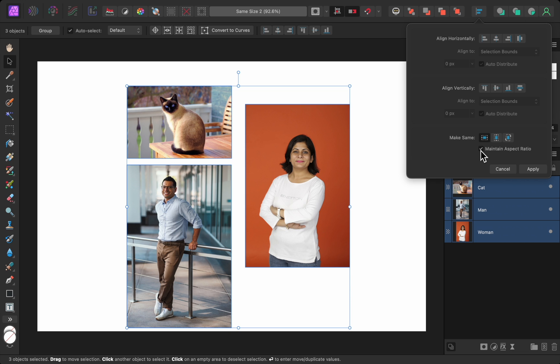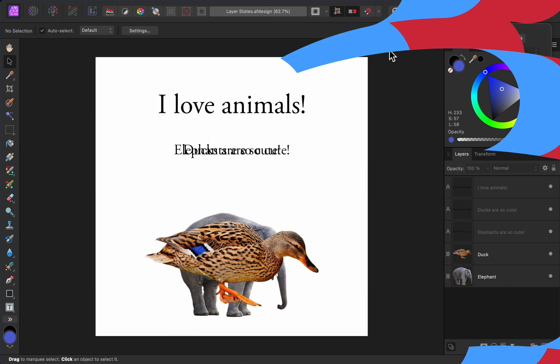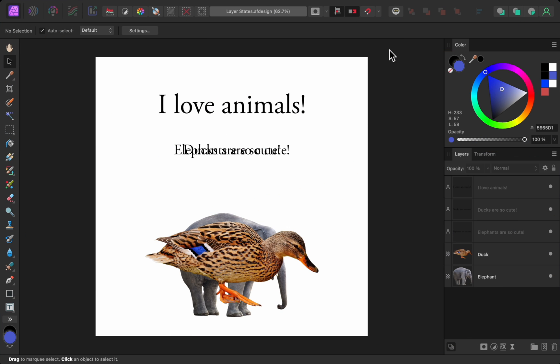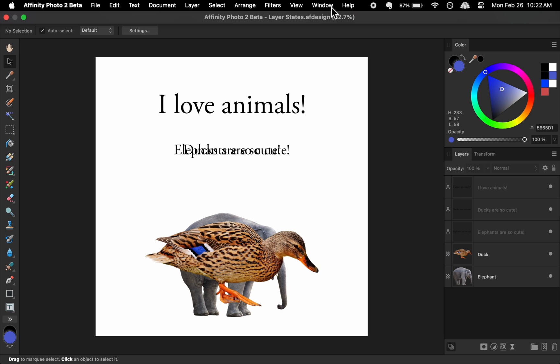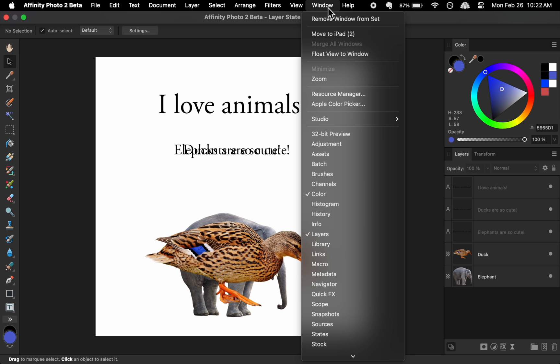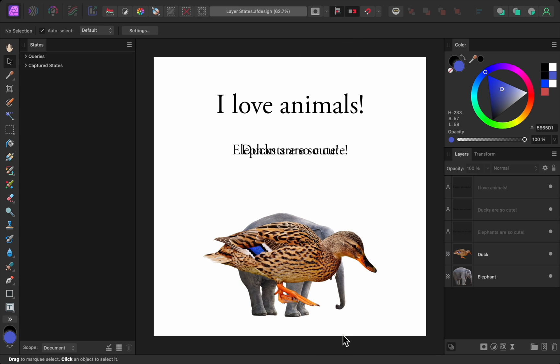The next update is to layer states, which already existed in Affinity Photo, but have now been added to Affinity Designer and Publisher. To access layer states, come up to window and then down to states. With this new panel, we can create presets for which of our layers are turned on or off.